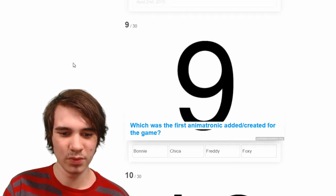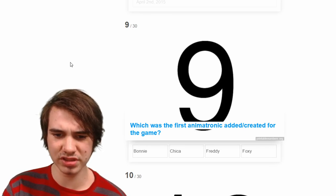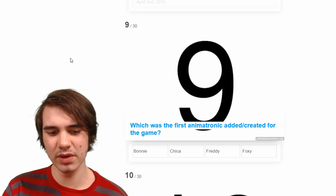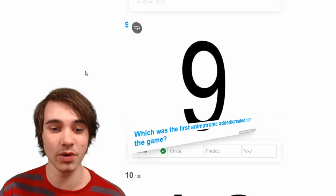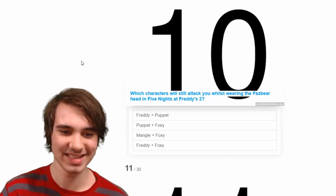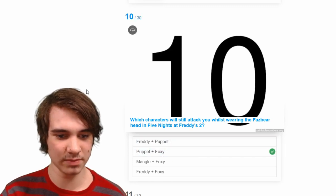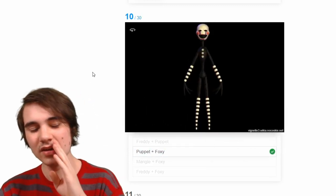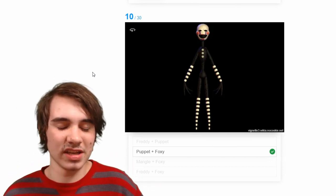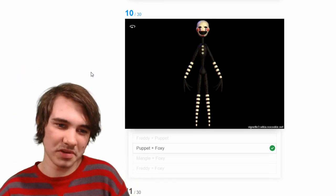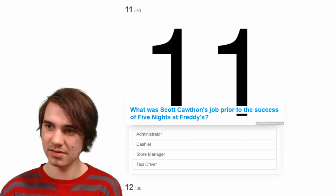Can I see Springy? There he is — pretty boy. Which was the first animatronic added to the game? I think it's tough because I think it was Bonnie, but also I think it was ready at the same time. I'm pretty sure it was Bonnie. Yes! Which characters will still attack you whilst wearing the Freddy head? Foxy and the Puppet, of course. Technically it's weird because Foxy is just called Foxy in the second game.